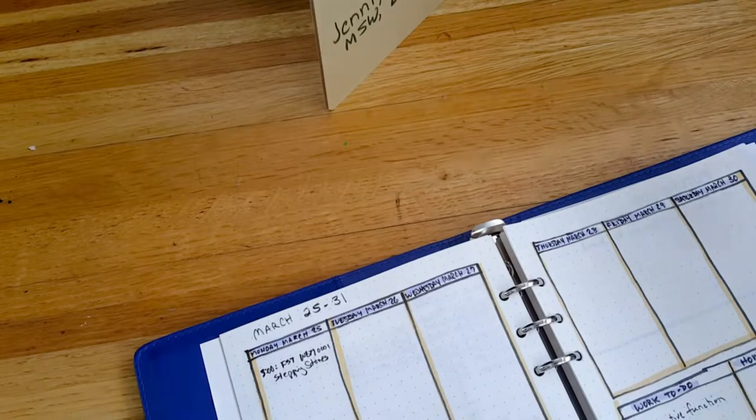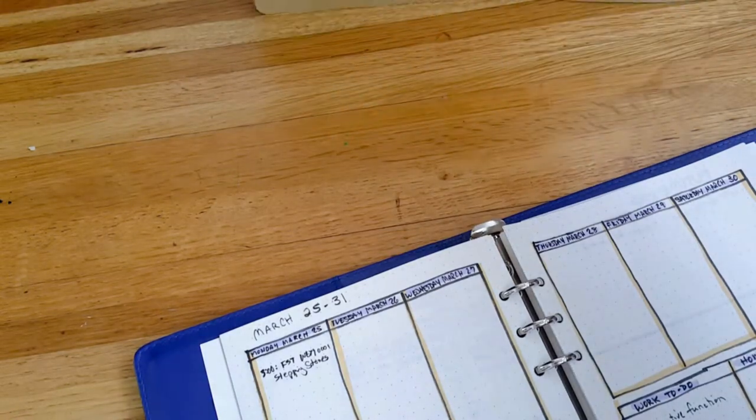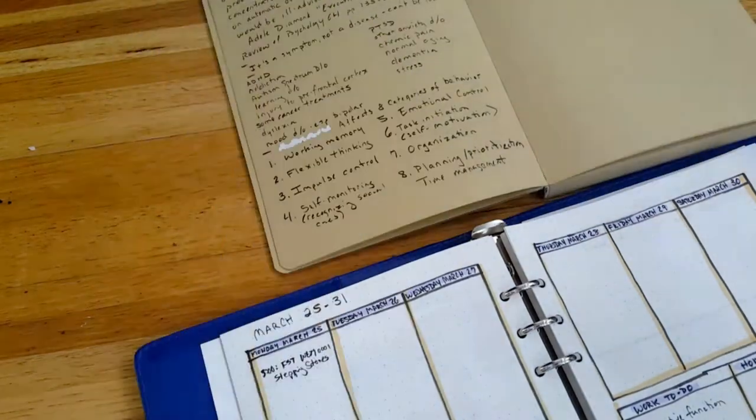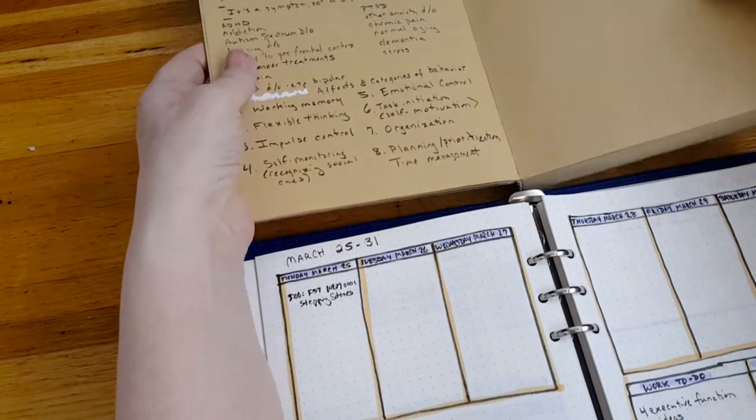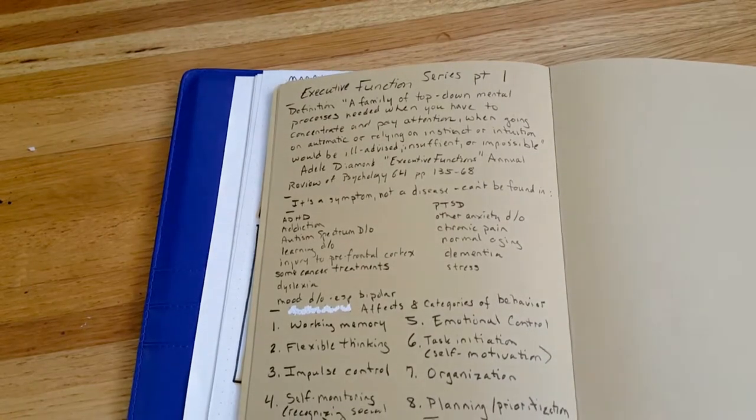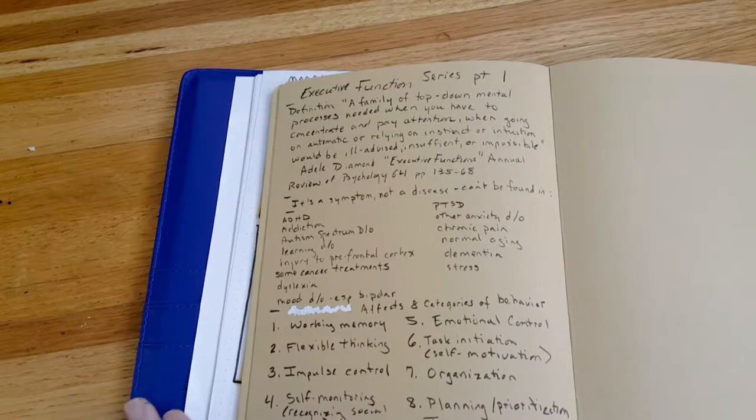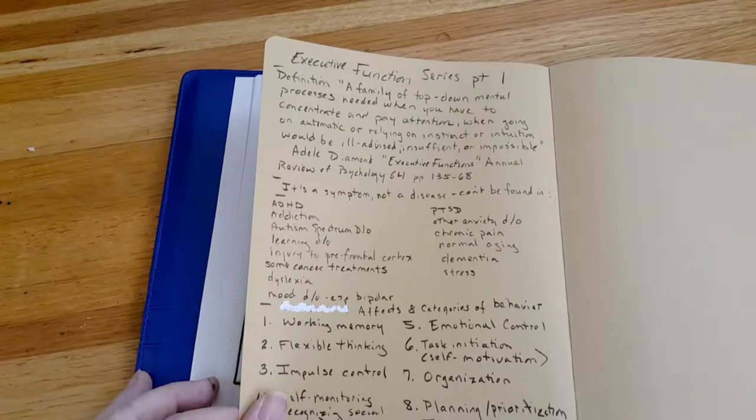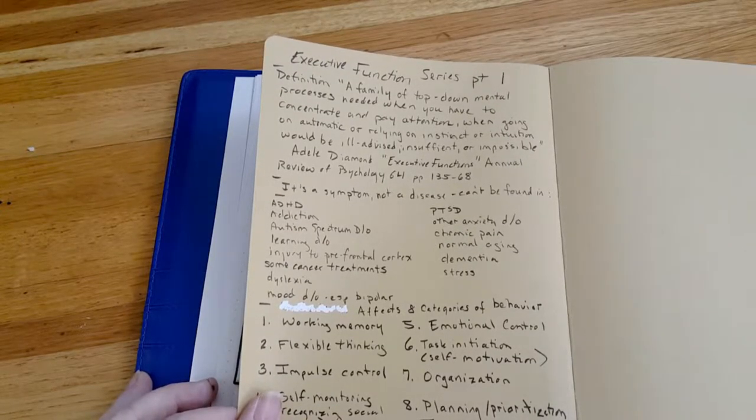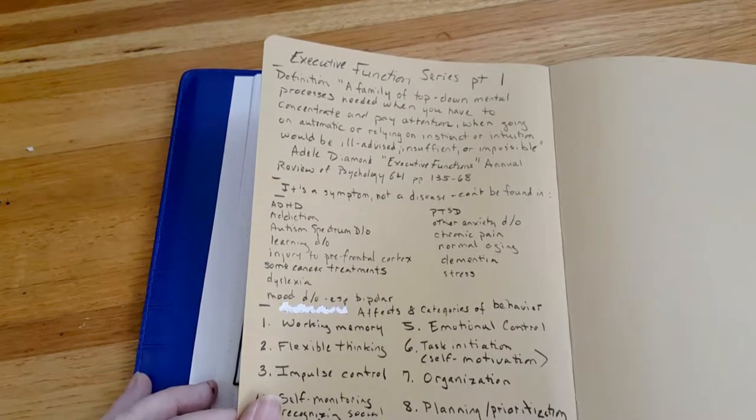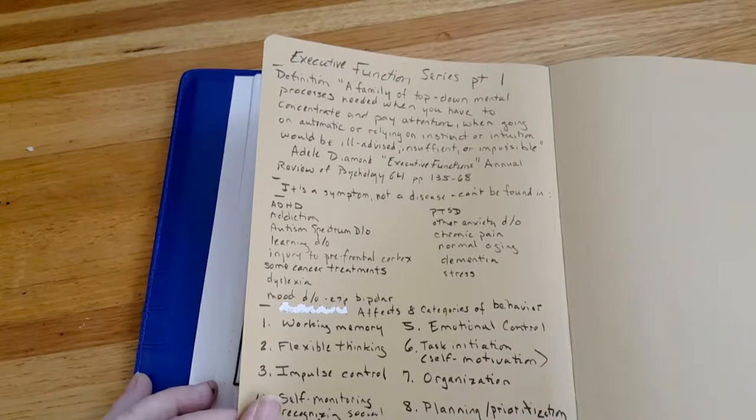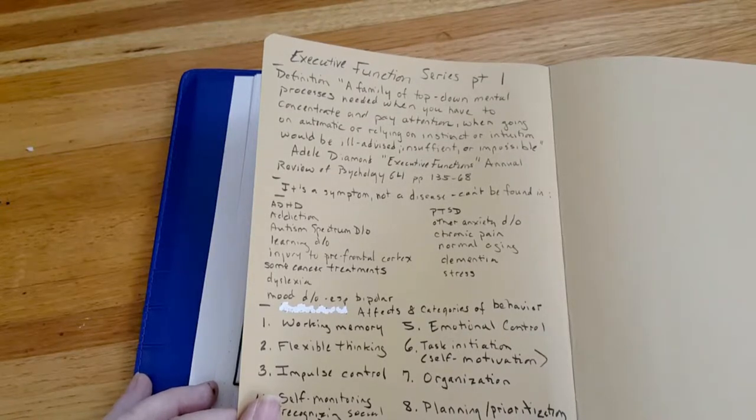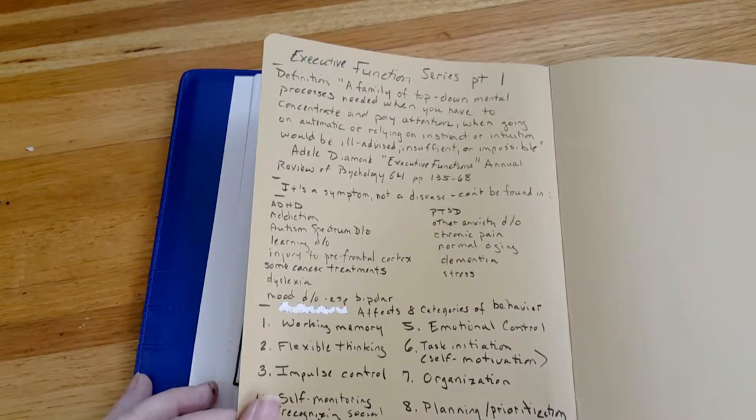Now today is the first of four videos on executive function, which is an interesting concept. We don't often know what it is. I'm going to pull my handy dandy little thing here and try to center it on the video so you can see what it says. The definition of executive function according to Adele Diamond in the Executive Functions Annual Review of Psychology, volume 64, pages 135 to 68. The definition is: it is a family of top-down mental processes needed when you have to concentrate and pay attention, when going on automatic or relying on instinct or intuition would be ill-advised, insufficient, or impossible.